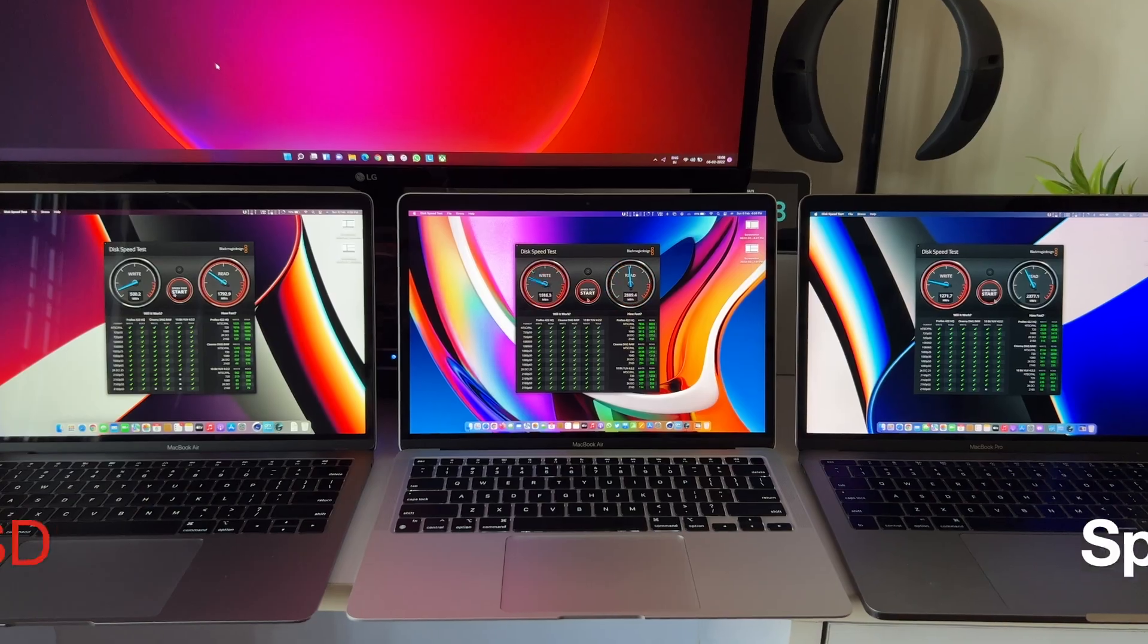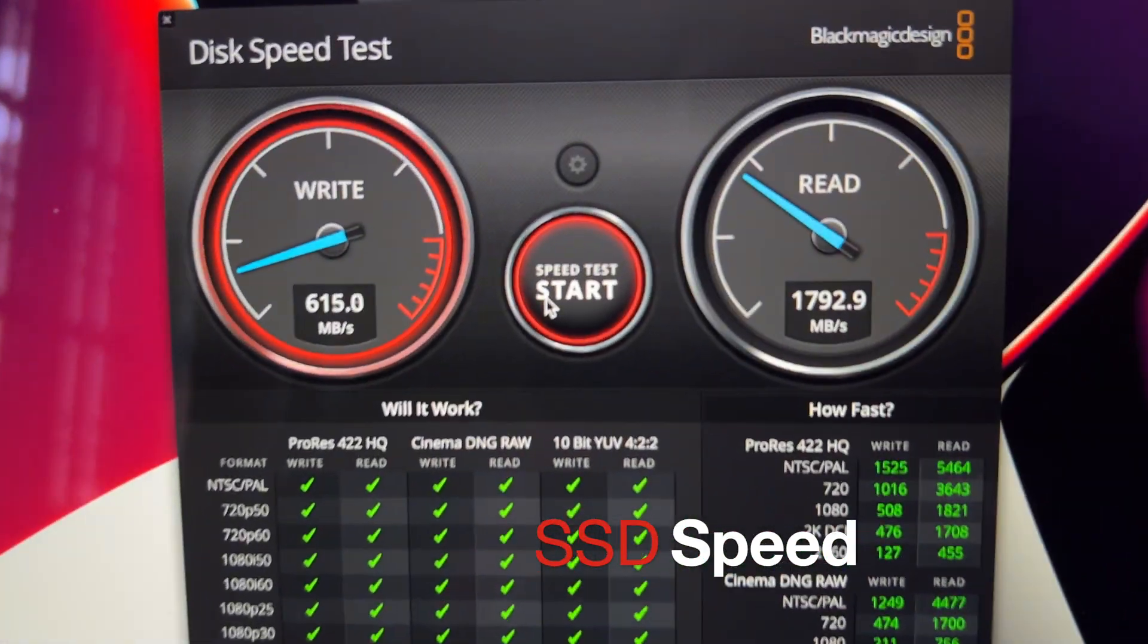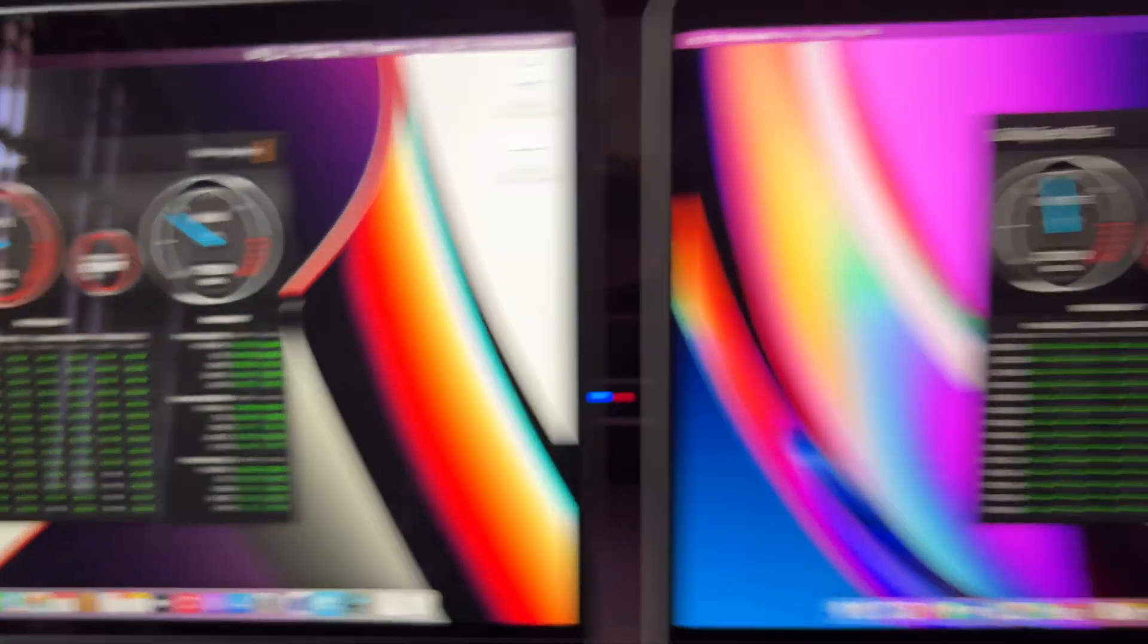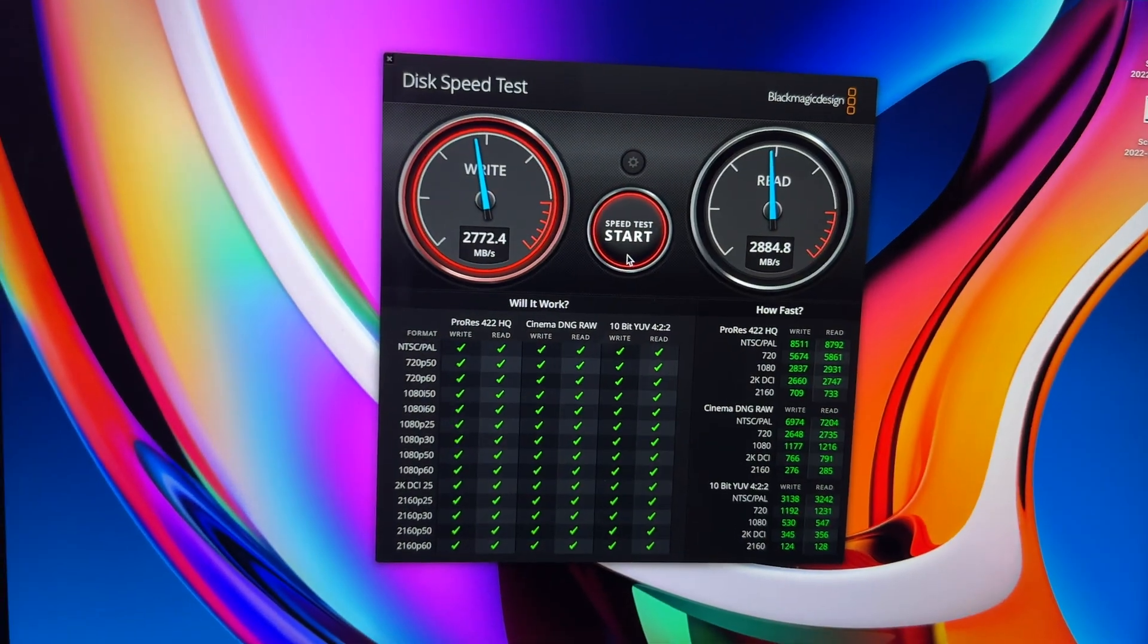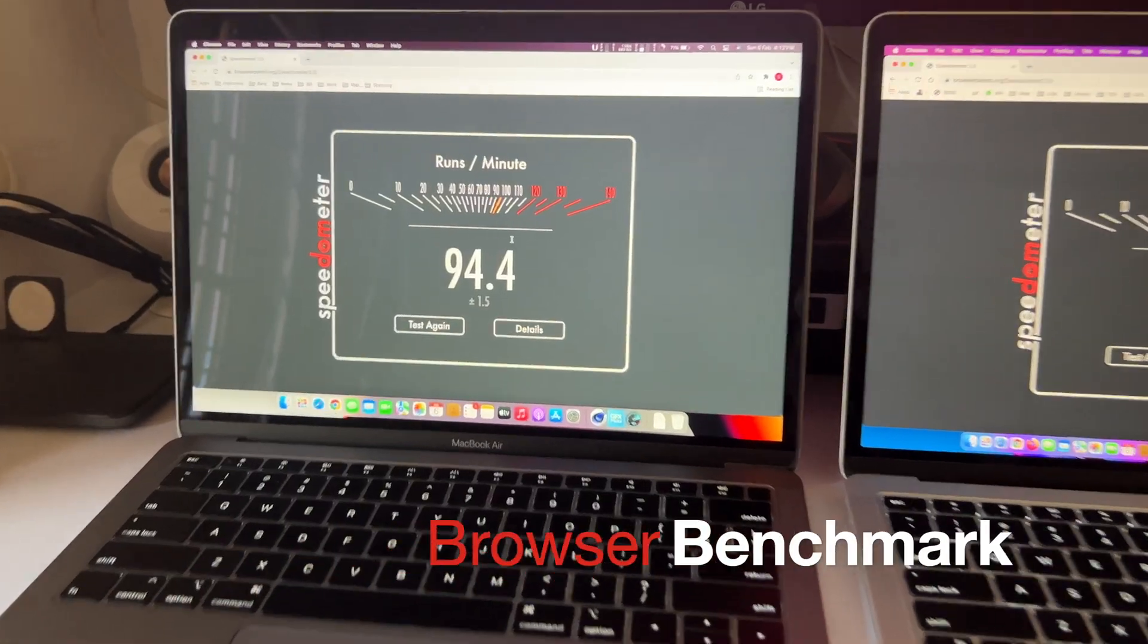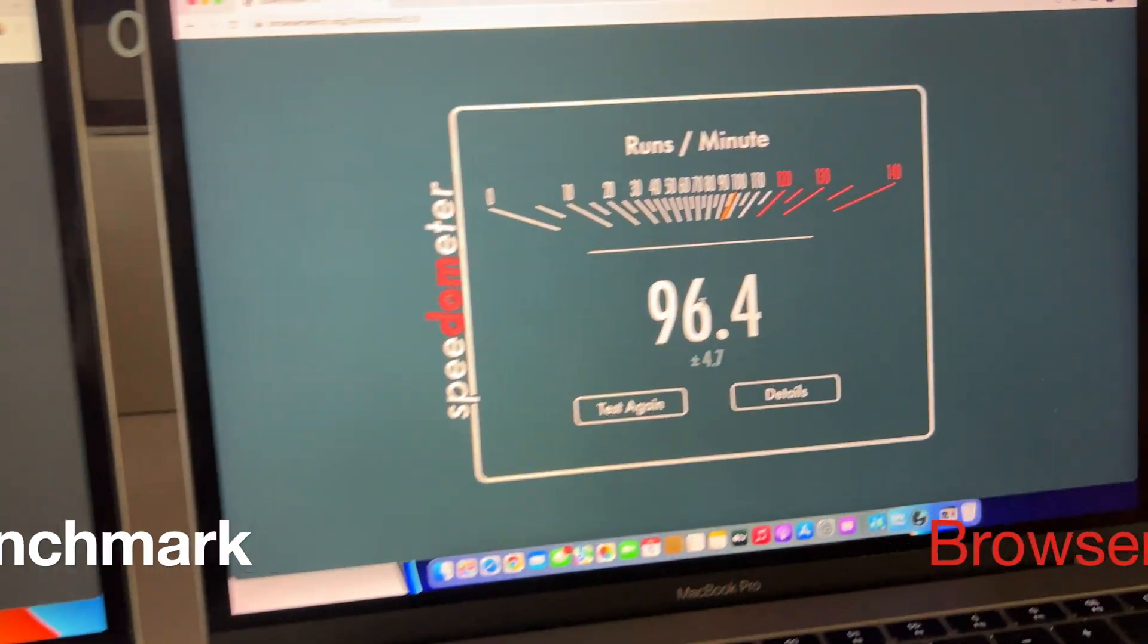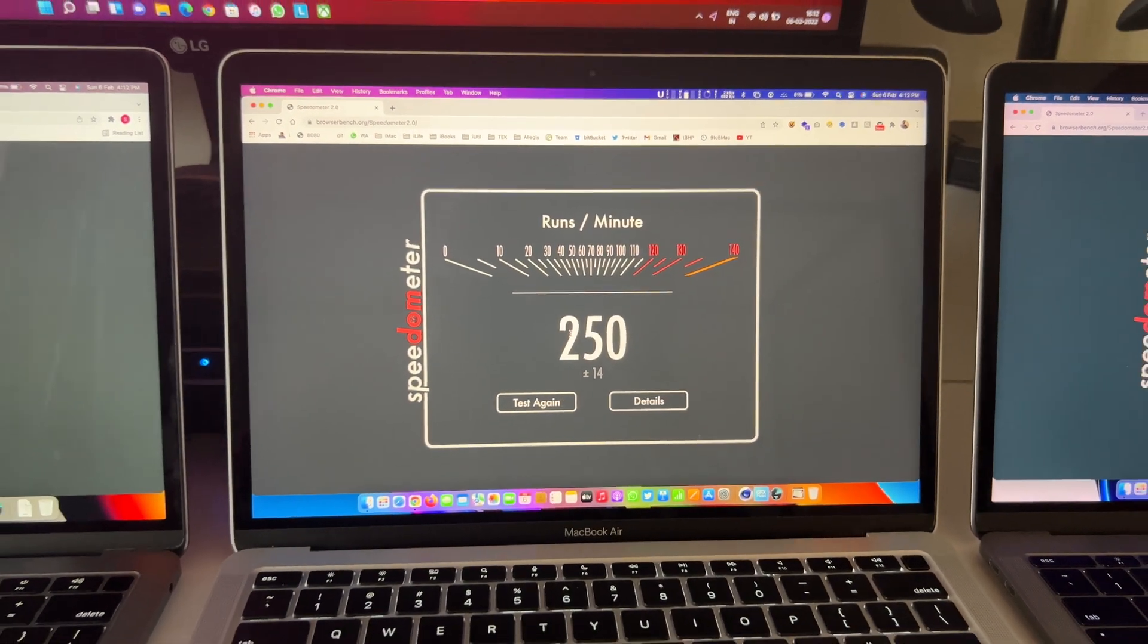This time with the M1 MacBook Air, the SSD speed has increased - almost twice the write and read speeds compared to the previous generation. That's a great thing. Coming to some browser benchmark tests, as you can notice, both the Intel MacBook Air and Pro are almost the same, but the M1 MacBook Air just crushes everything.